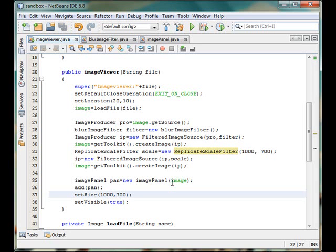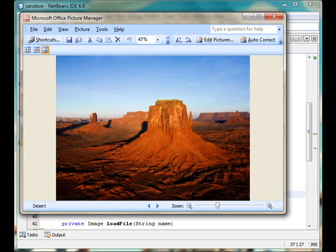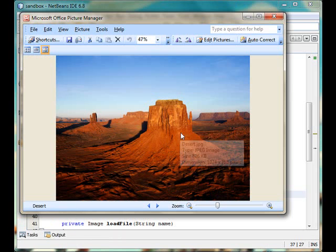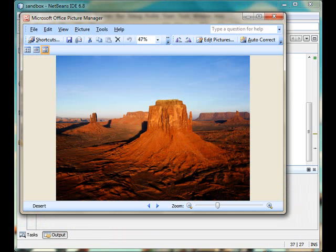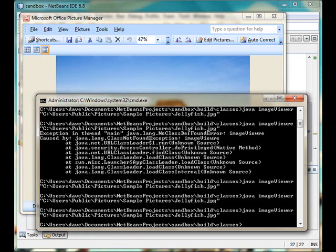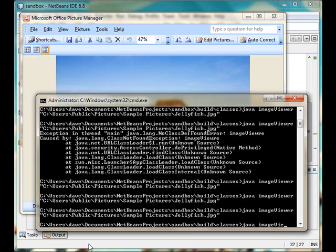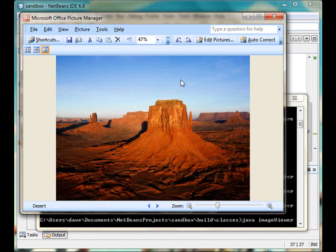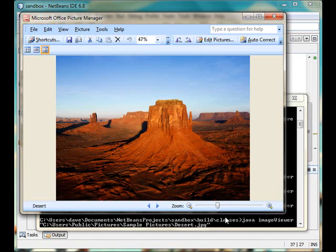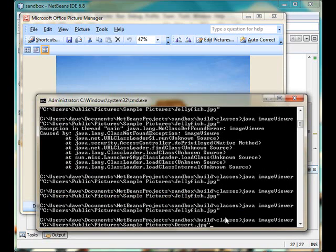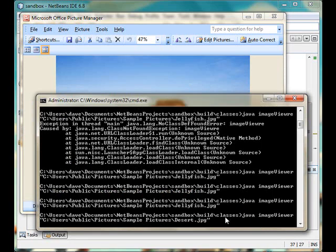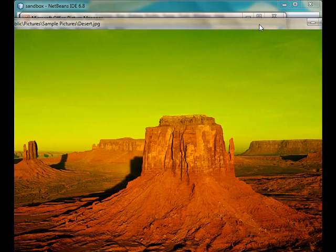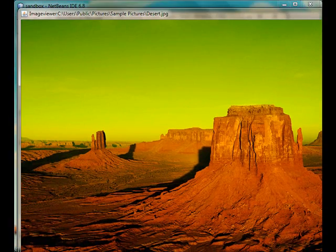So finally let's take a look at how our program works. This is the original image file. And to run we will type Java imageViewer and then the file. So we pass the file to the program and we hit enter and this is our processed image.